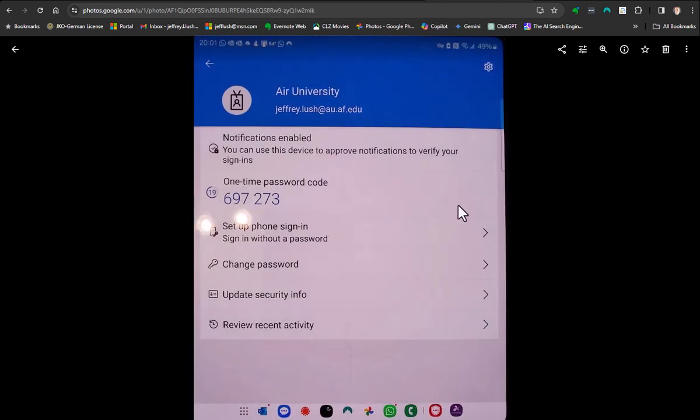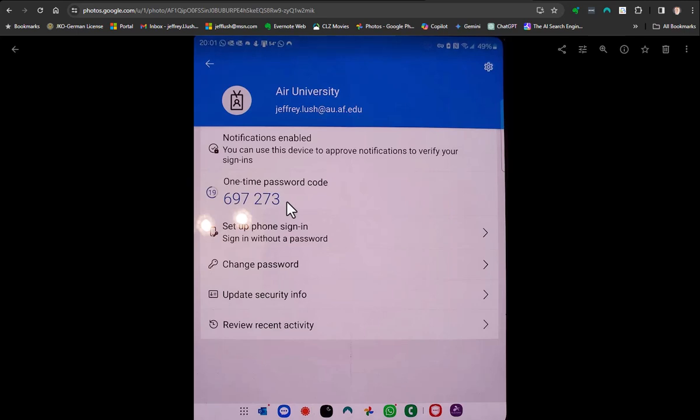When we go inside here, we're going to see that we can change the password, set up phone, we can do all kinds of things. This is a one-time passcode. But for this account, we want to delete it. So to remove it, we're just going to go to the gear right here, this gearbox.